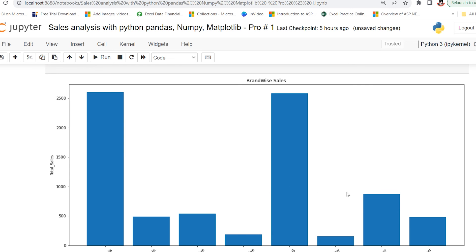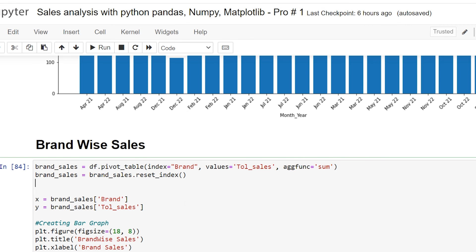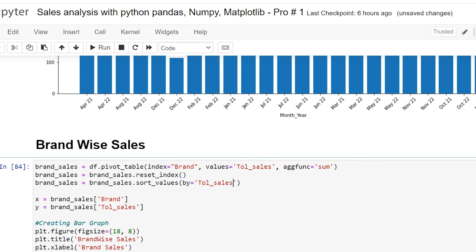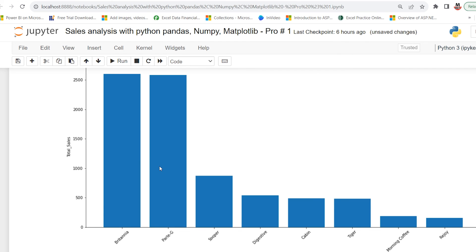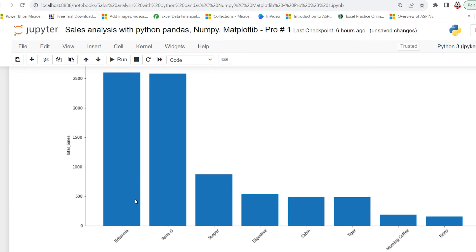I also want to sort the brand sales from maximum to minimum, so I type: brand_sales = brand_sales.sort_values(by='total sales', ascending=False). Setting ascending=False means descending order — from largest to smallest. After pressing Shift+Enter, the values are sorted from largest to smallest.